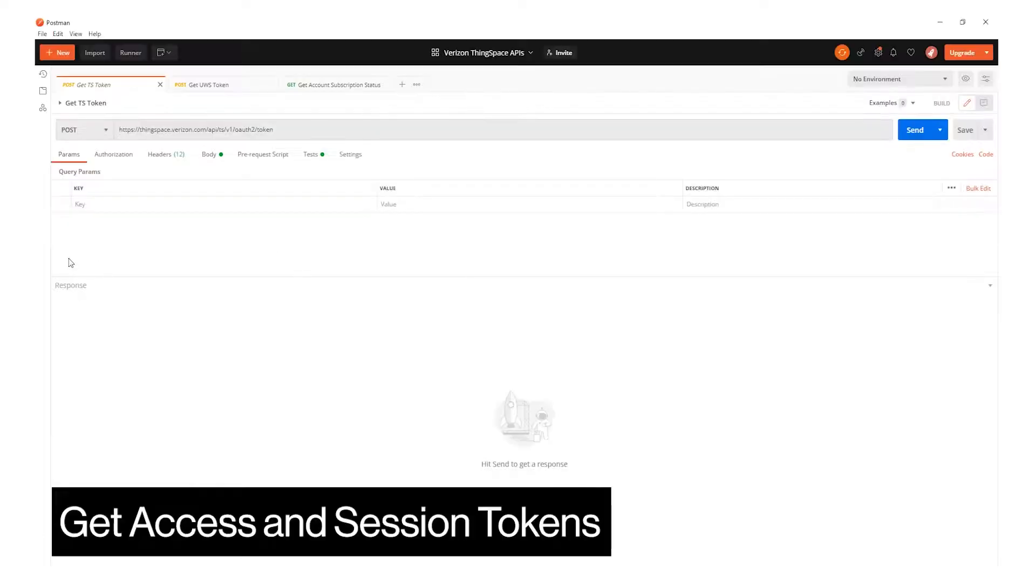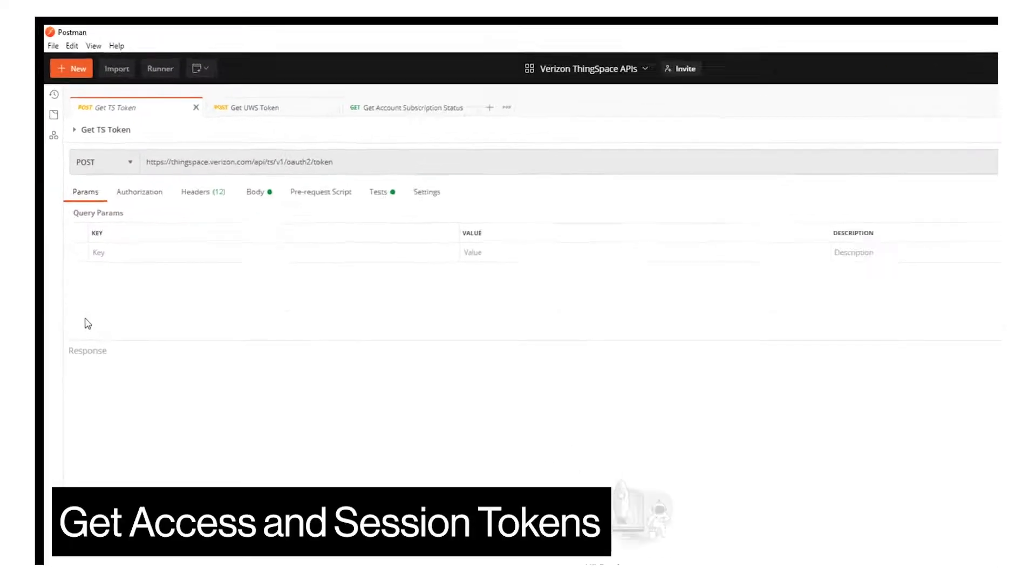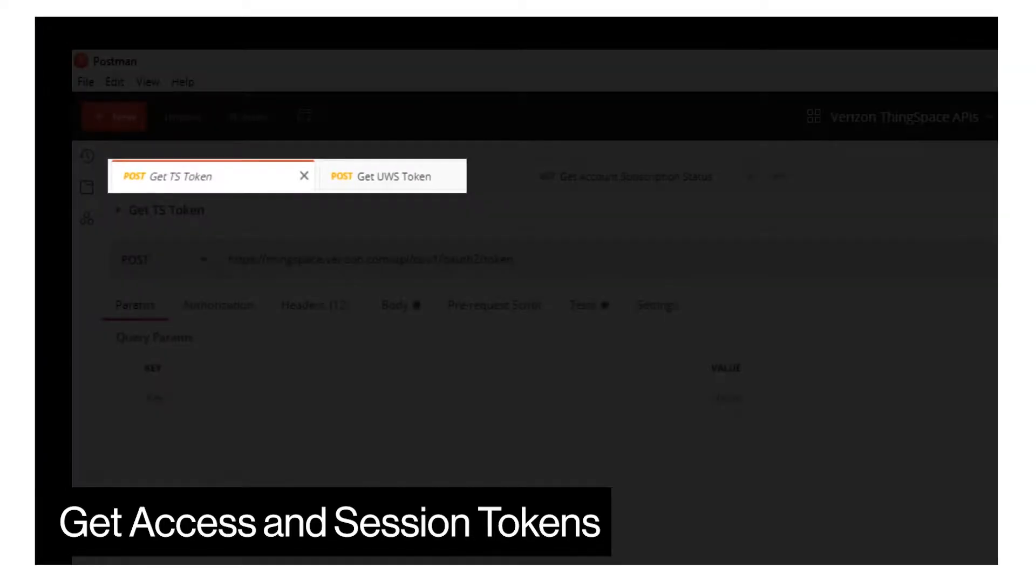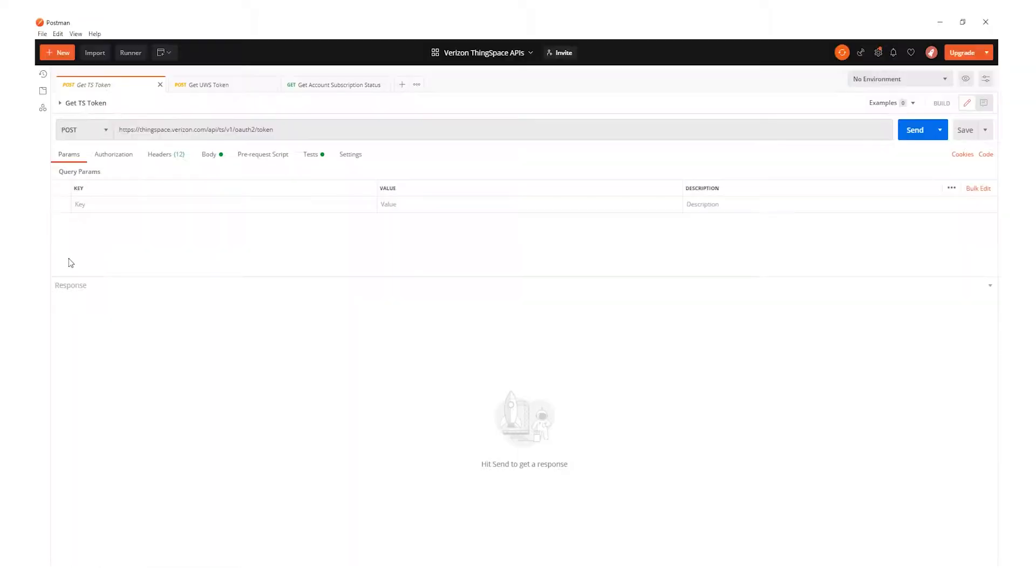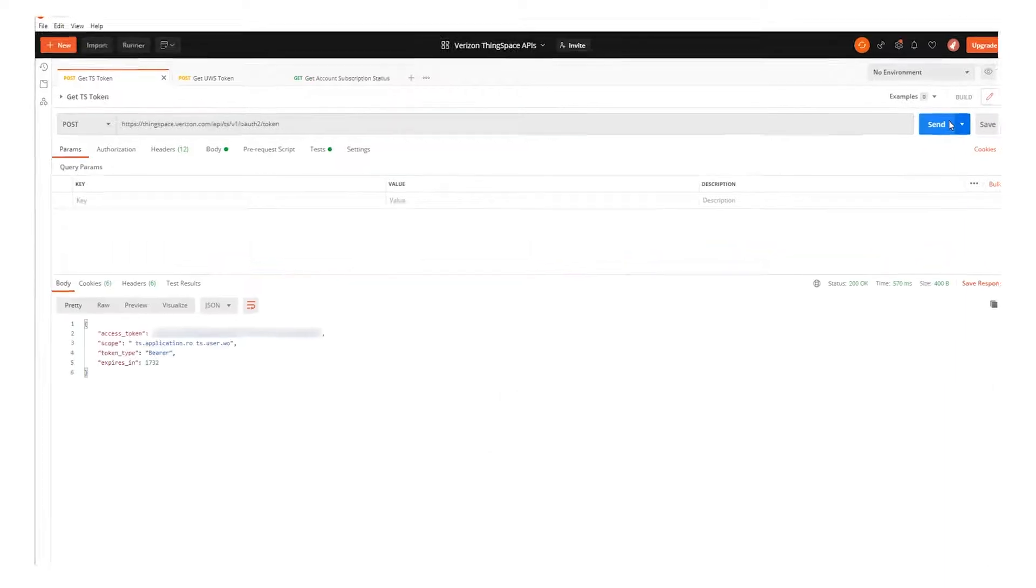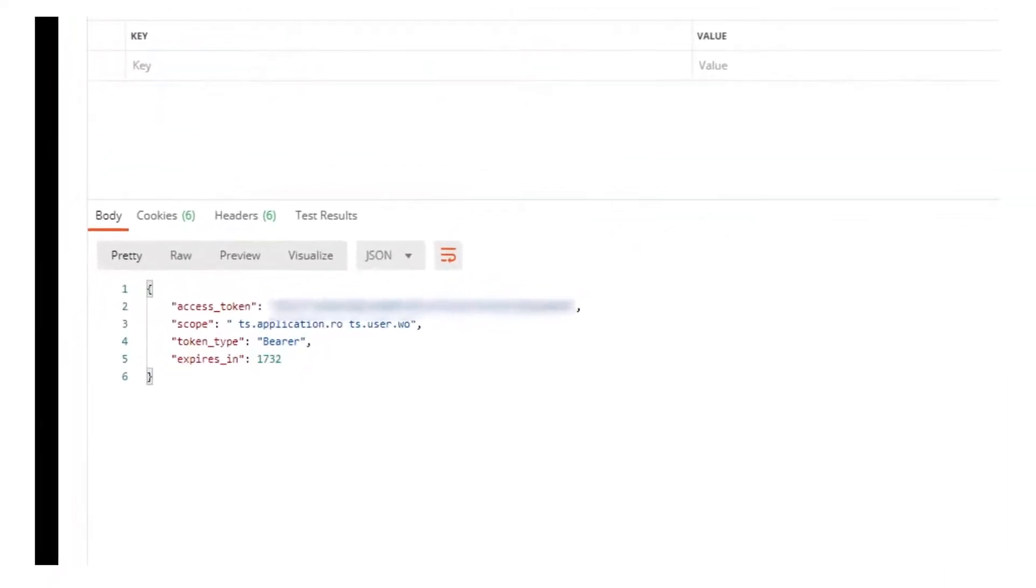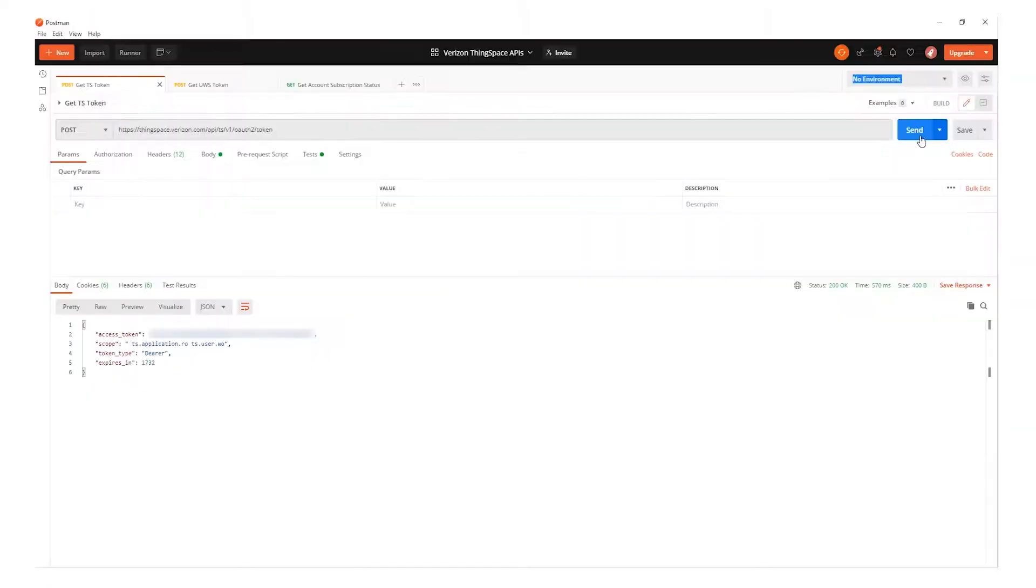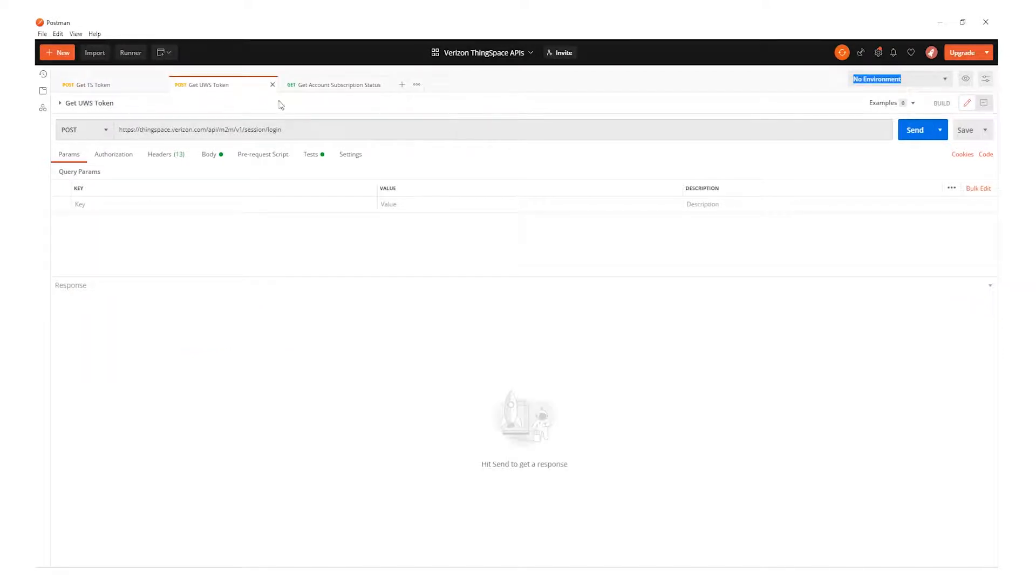To begin, you will need to make your first two API calls requesting your access and session tokens. Please watch the ThingSpace development series video, Acquiring ThingSpace API Access and Session Tokens if you need assistance.